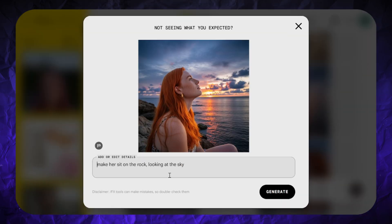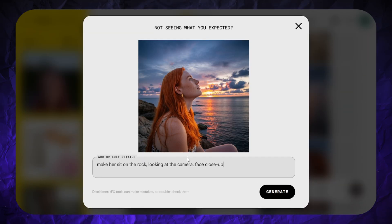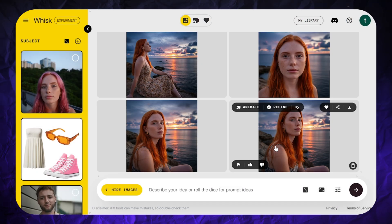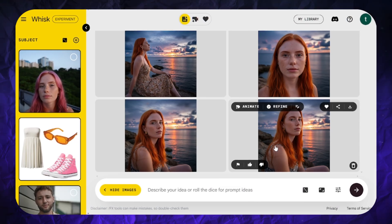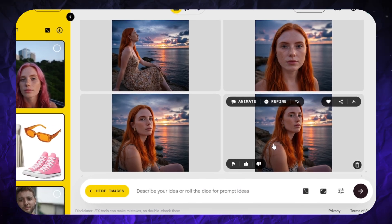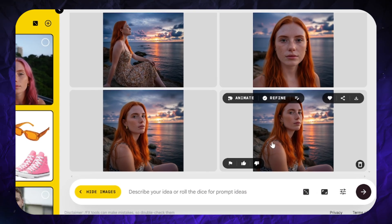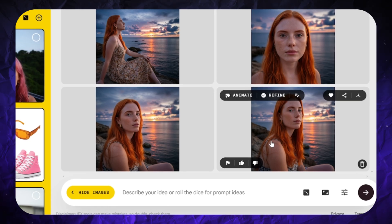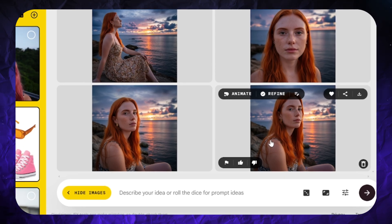The first image editing option has exactly the same problem, because Whisk doesn't use the reference pictures you uploaded when creating edited versions of the generated image. If I continue the editing process, the face will get less and less similar to the reference.